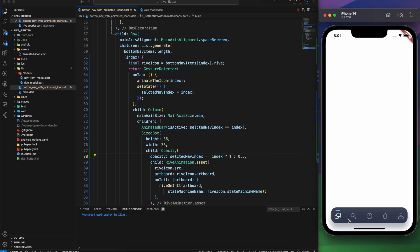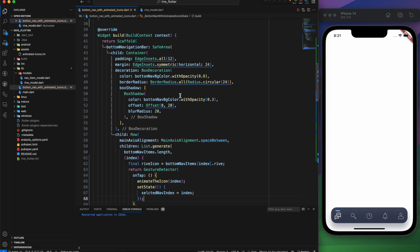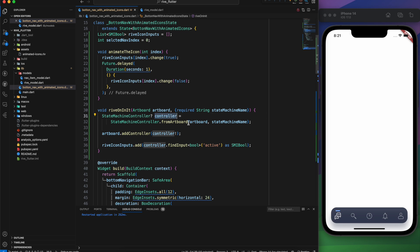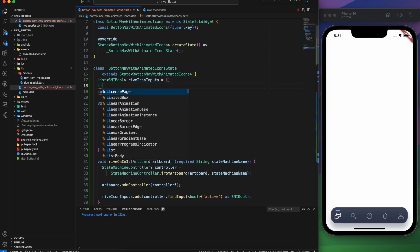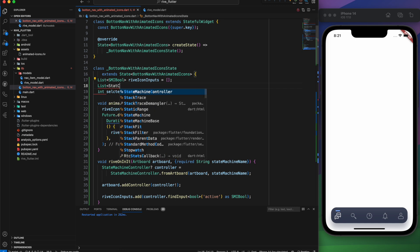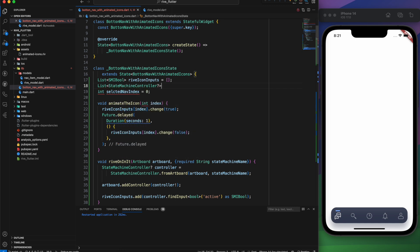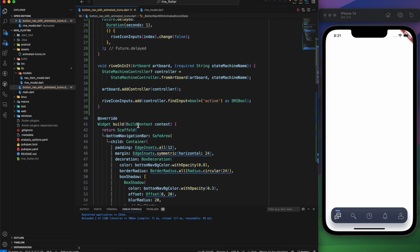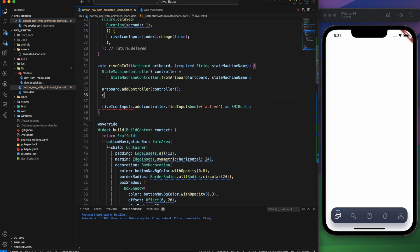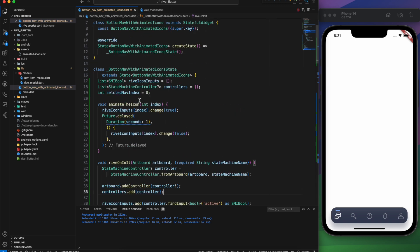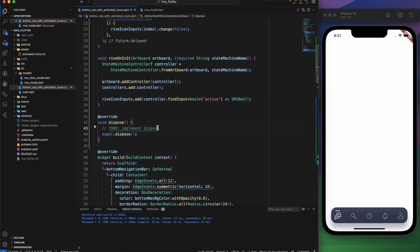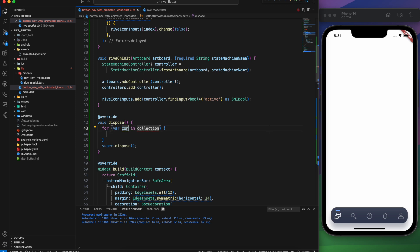Our bottom navigation bar looks perfect now, but there's one oversight — we have defined controllers but haven't disposed of them. Let's fix that. We'll create a list of StateMachineController named controllers. During the riveOnInit process, we'll add our controller to this list and make sure to dispose all those controllers when they are no longer needed.